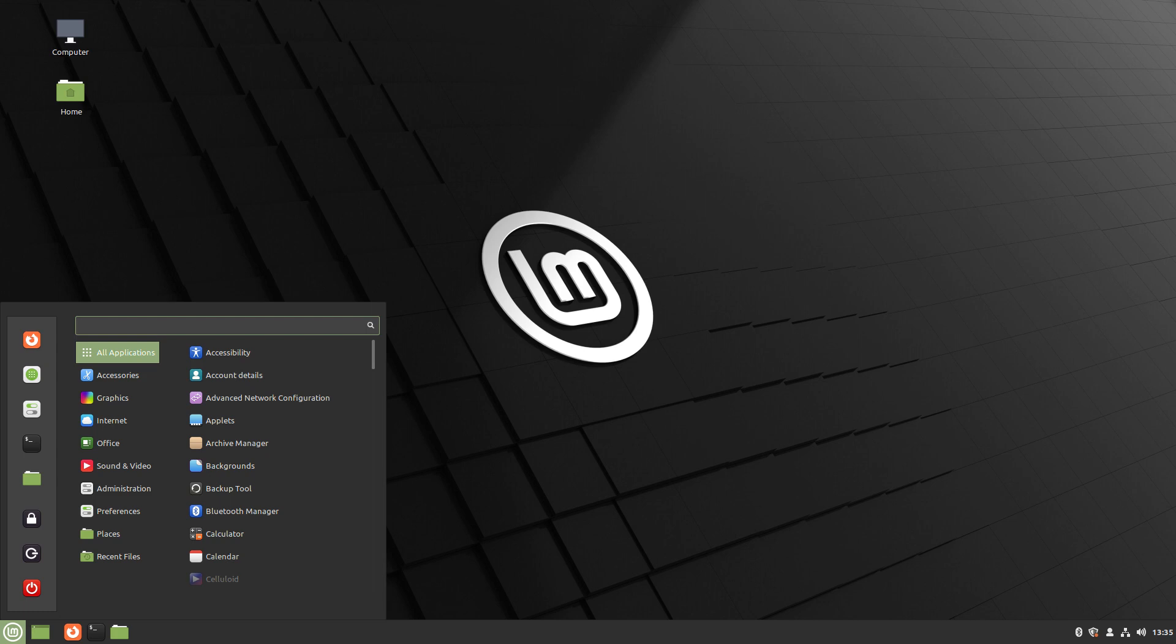I will also cover some of the advantages and disadvantages to switching to Linux. Firstly, a huge chunk of PC users rely on software that simply is not natively available on Linux, despite there often being free and open source replacements or equivalents which cannot always do what the proprietary software does. This makes switching to Linux basically impossible for most people.